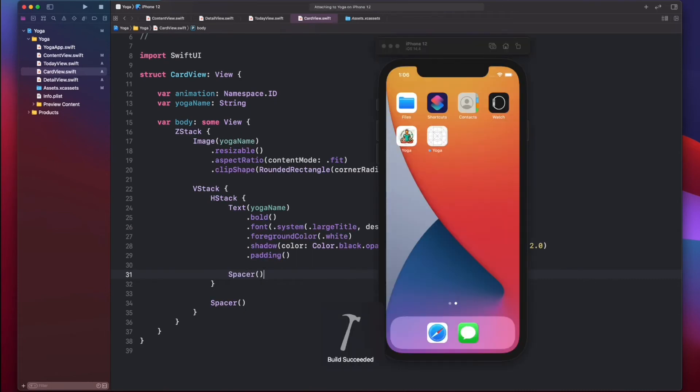We use ZStack again to show our title in front of the card, so it shows up over the image in that card.